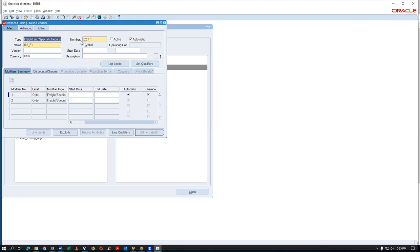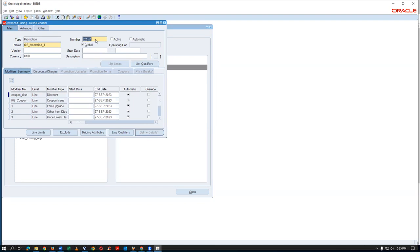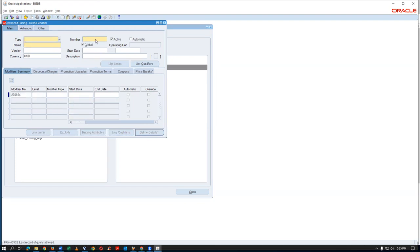In the query results, F1 is inactive, F3 is inactive, F4 is inactive, D1 is inactive, and P1 is also inactive. Nothing else is there, so let us now create a list limit.